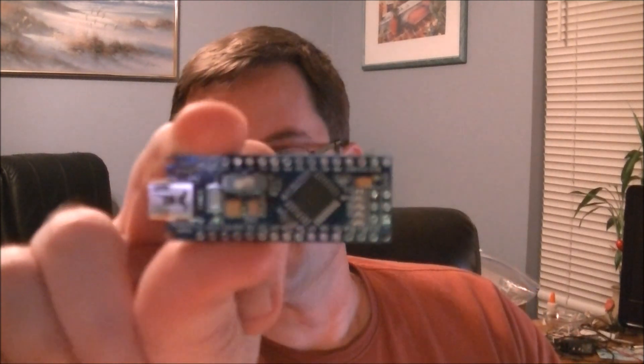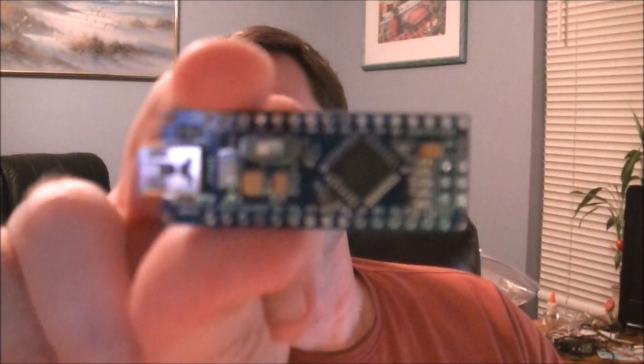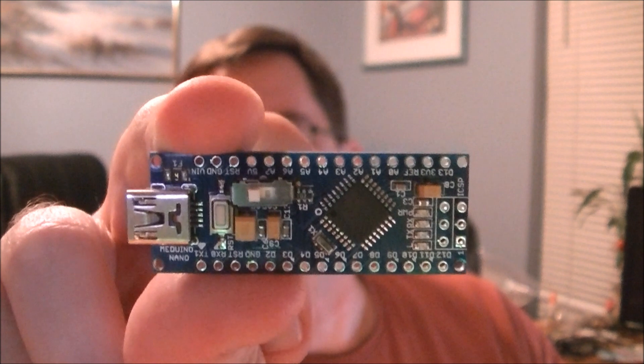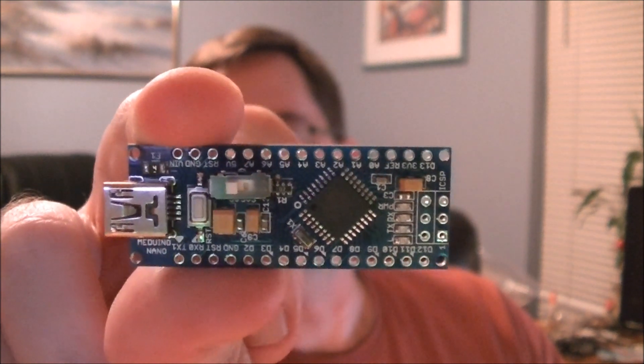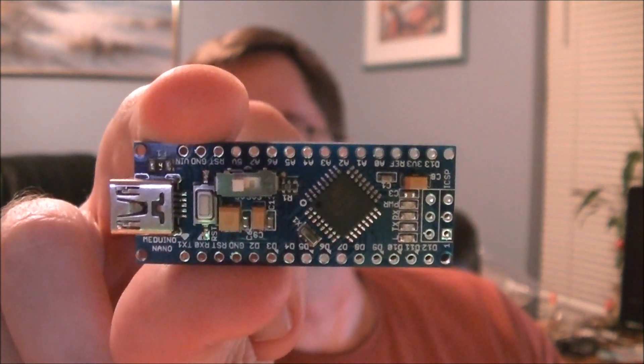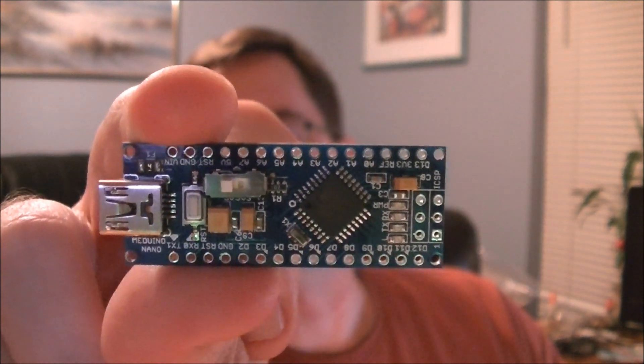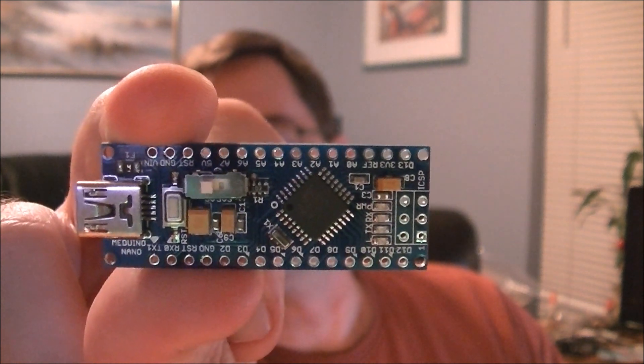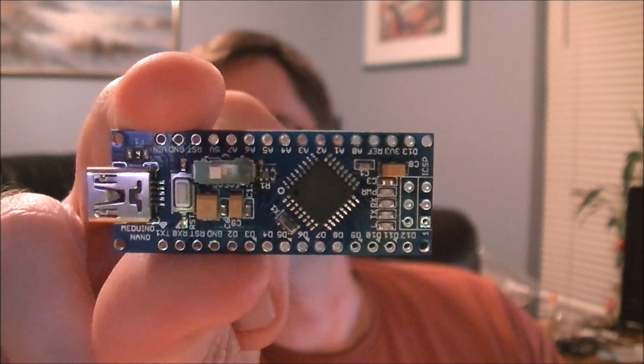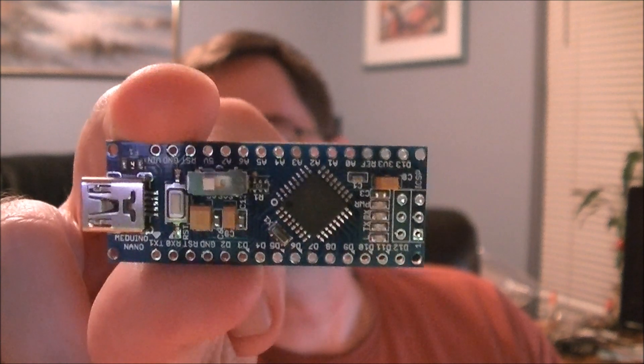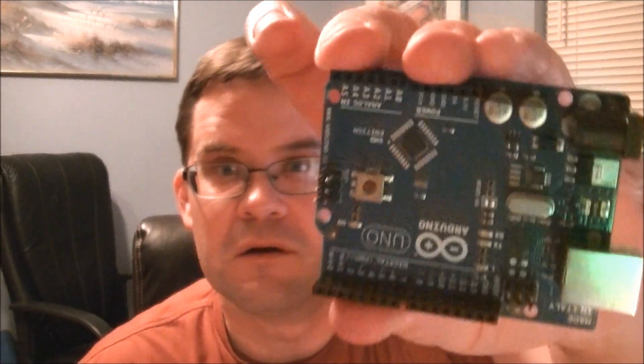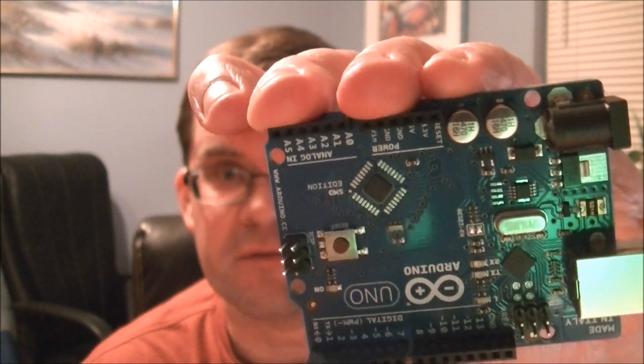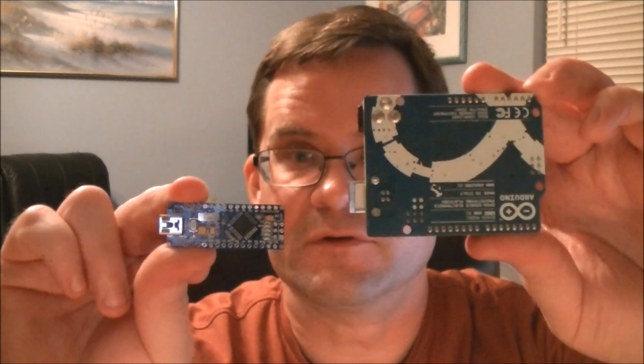That's a Meduino Nano. Try to get a close up there. And you'll see that's an Atmel 328. It's the same exact chip with the same exact performance as the 328 chip on the UNO. So you've got the same processor performance, same number of input-output pins, it's just in a real small package and you can see the difference.